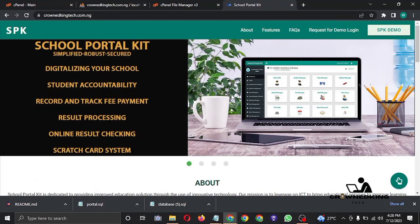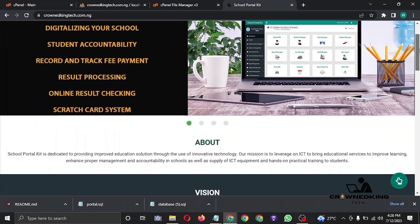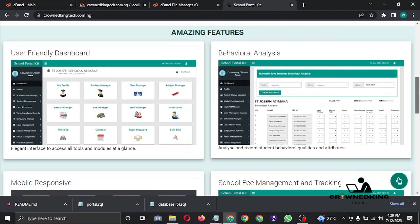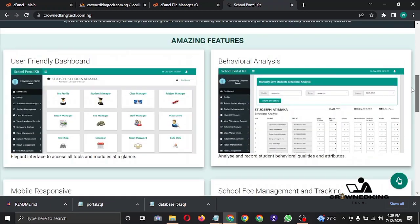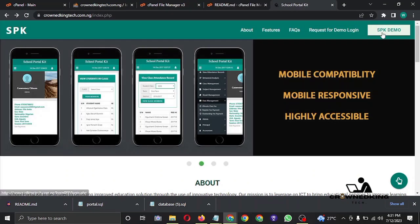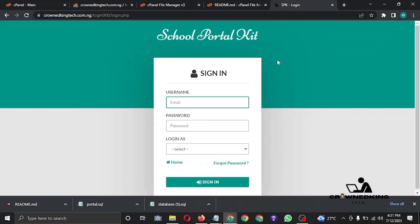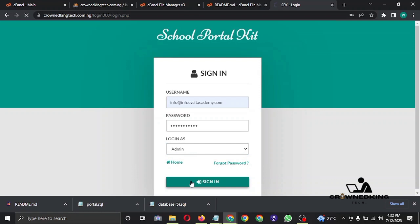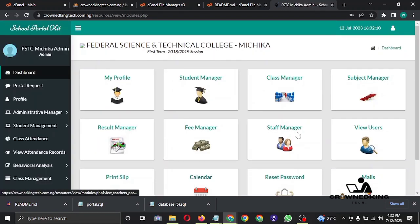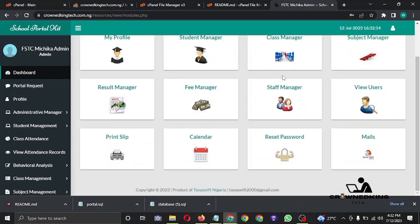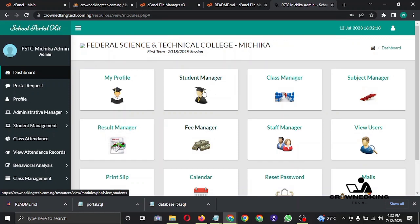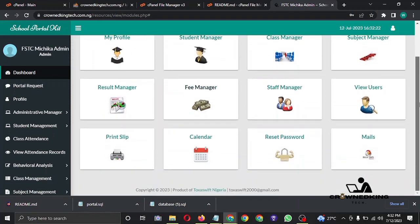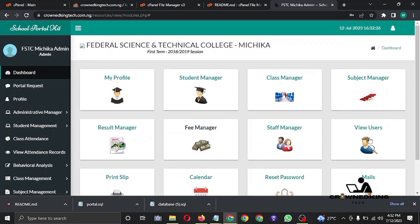Good day everyone, welcome to my YouTube channel. Today I'll be showing you how to design this beautiful school website. This is the front end, and you can replace it with any one you like. Let's log in and see how the website looks. This is the admin end of the website — there are a lot of options here. You can manage the fees, results, students, class, subject — practically everything from this admin end.